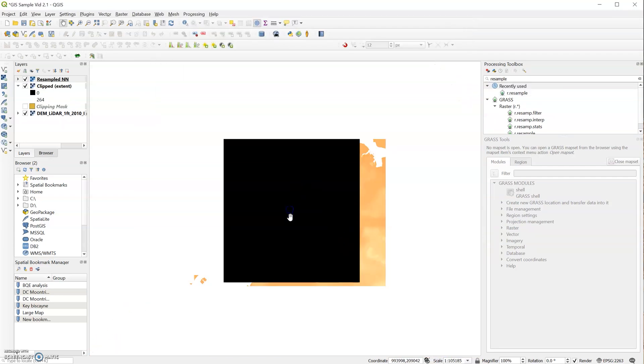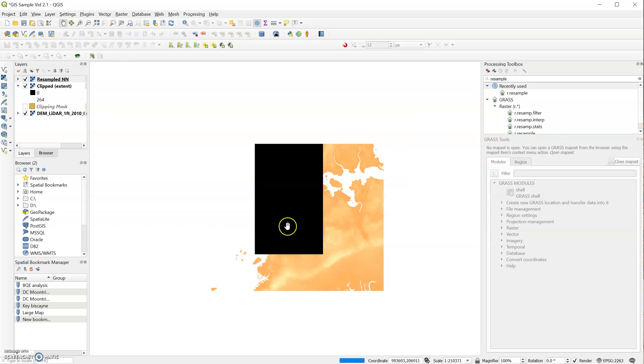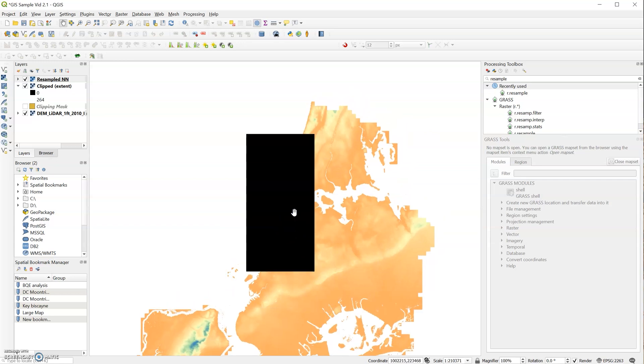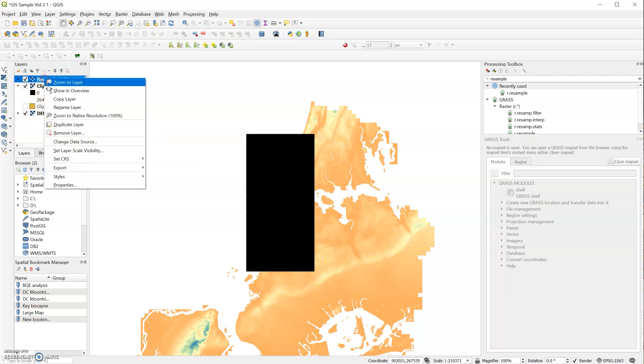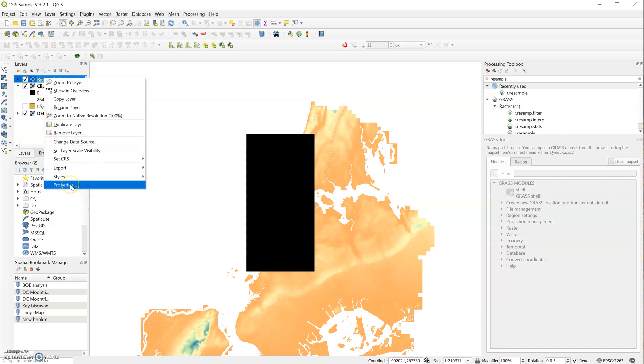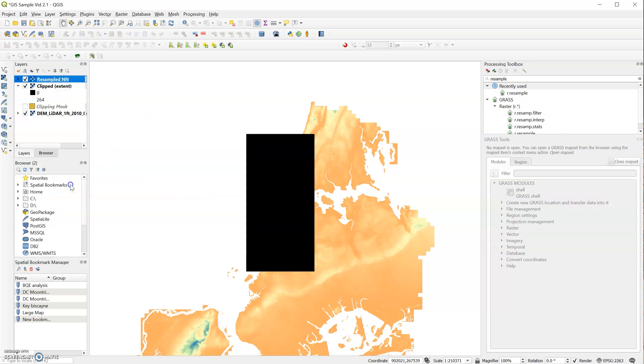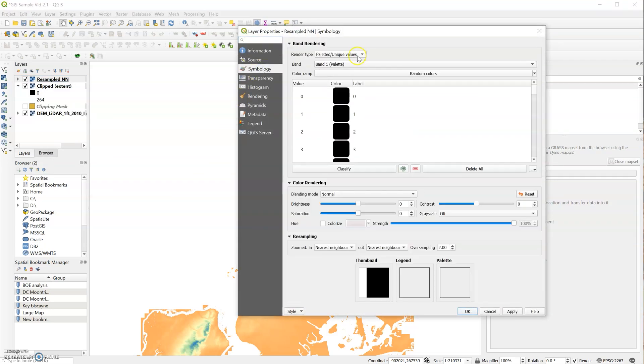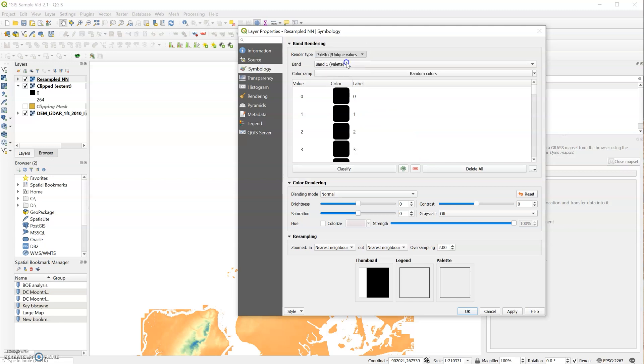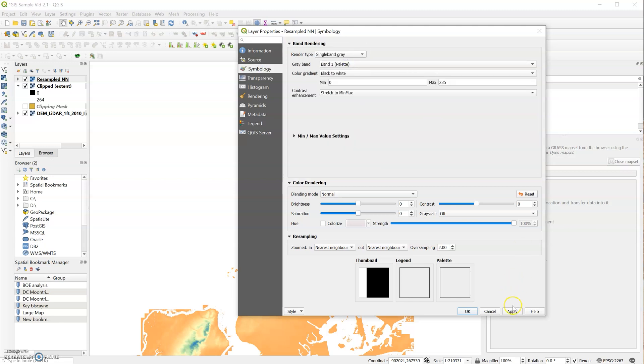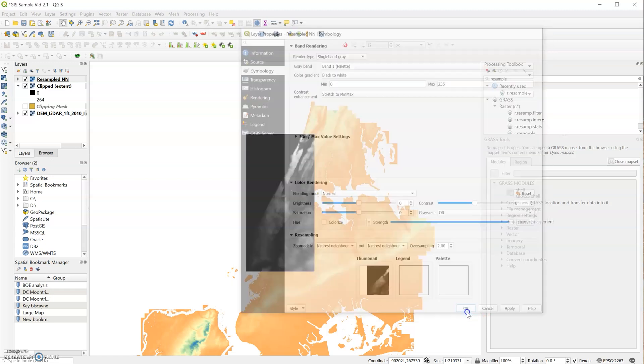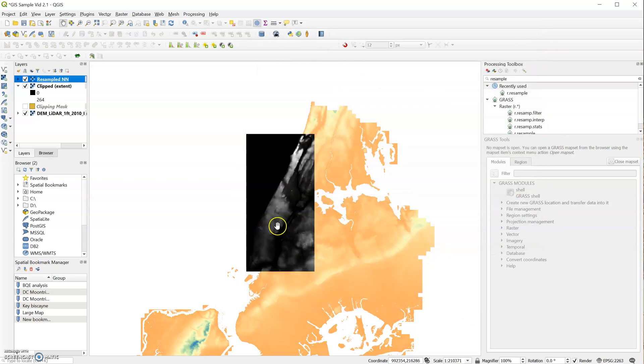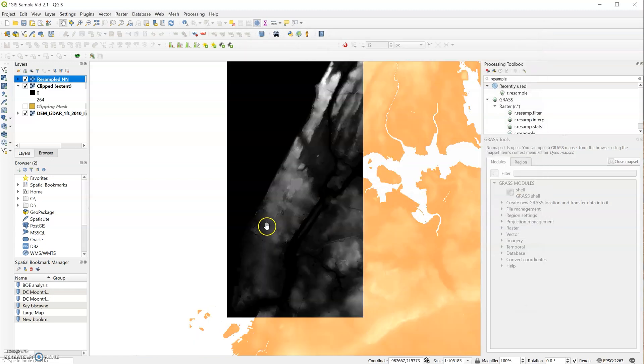And you might get this simple black rectangle. That just means you need to change the visualization setting of your raster file. So go under Properties, Symbology, and we'll choose Single Band Gray. Click Apply. Okay.